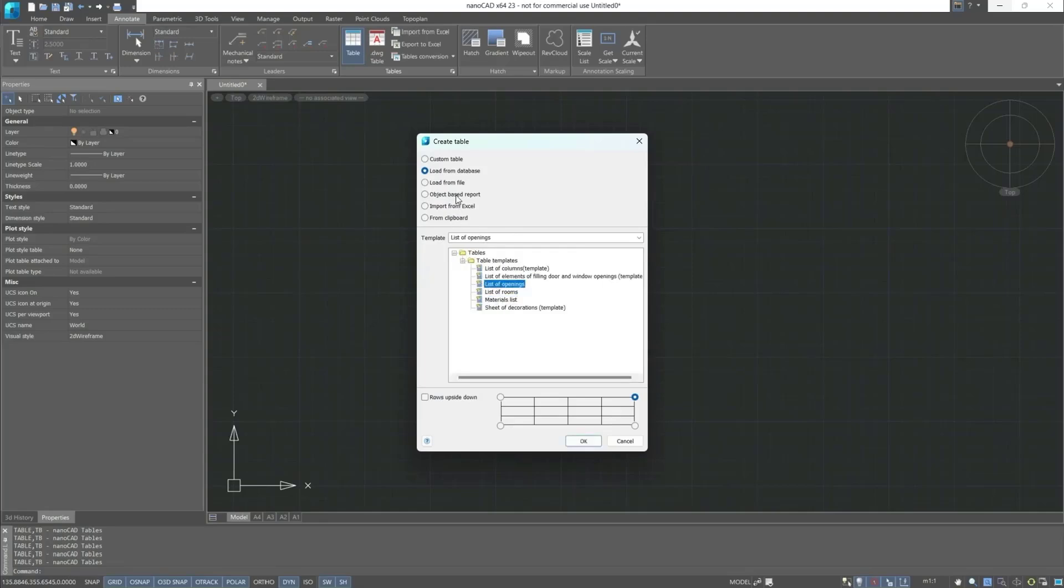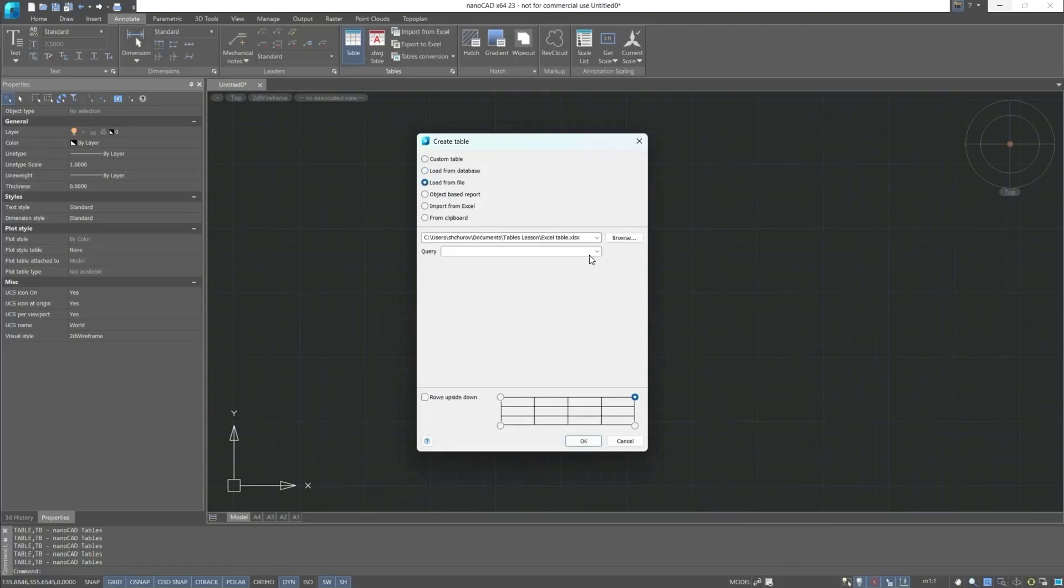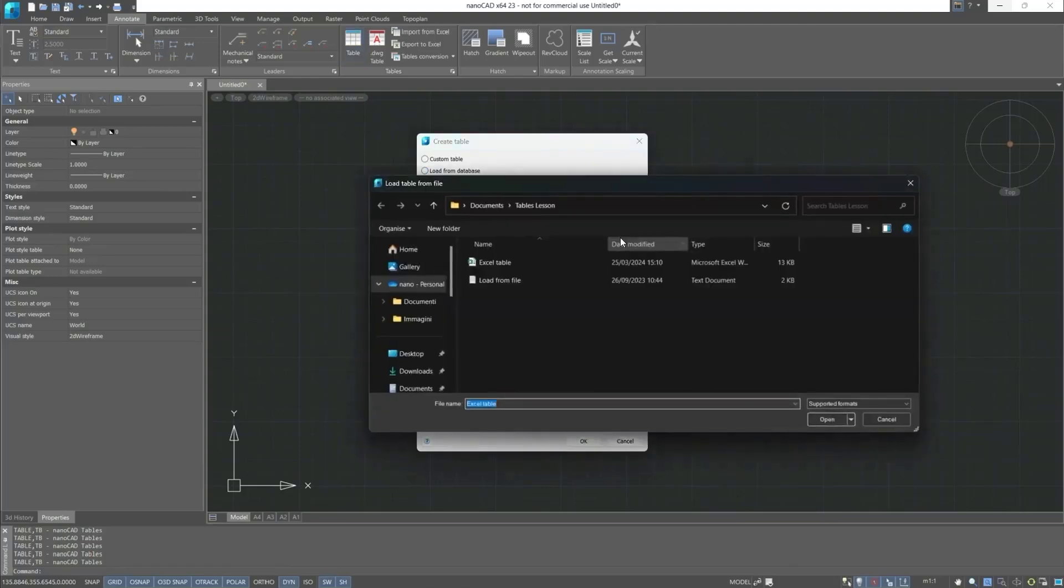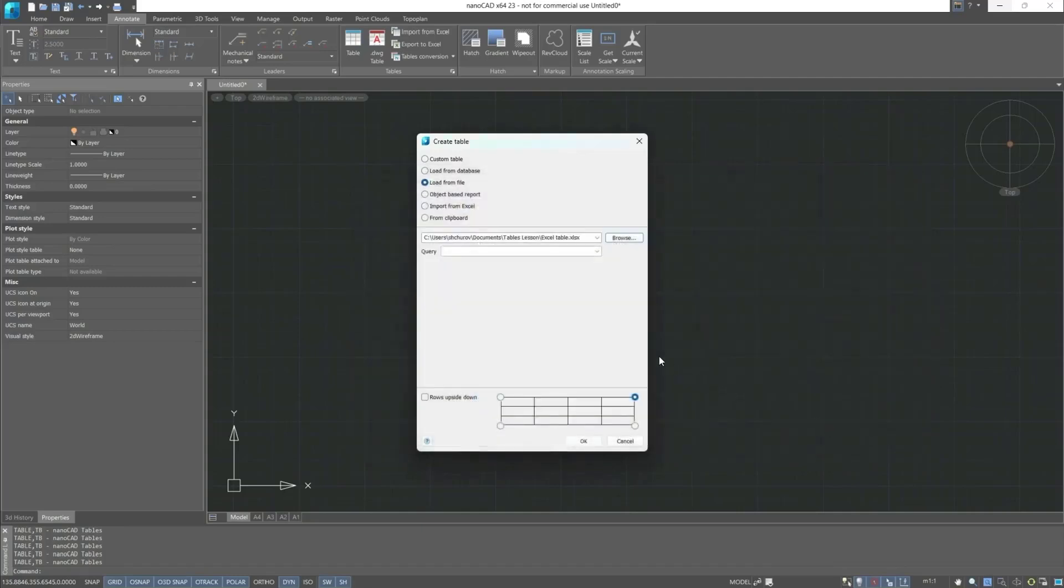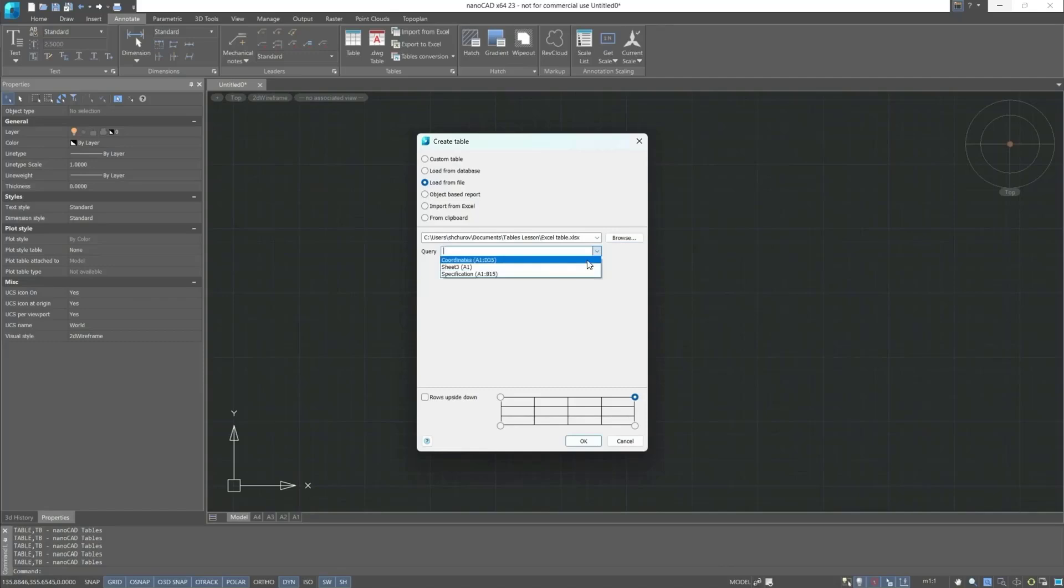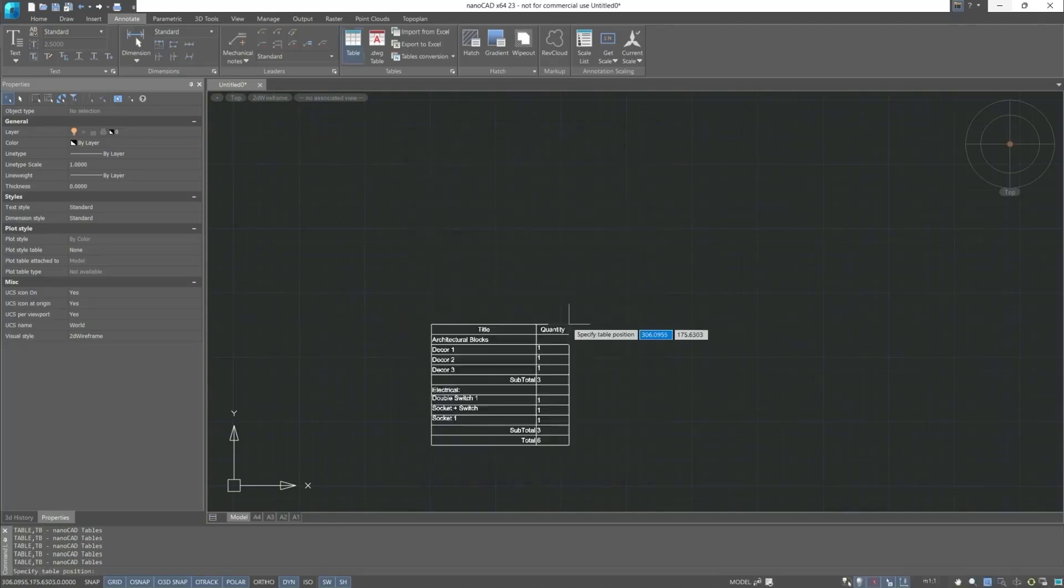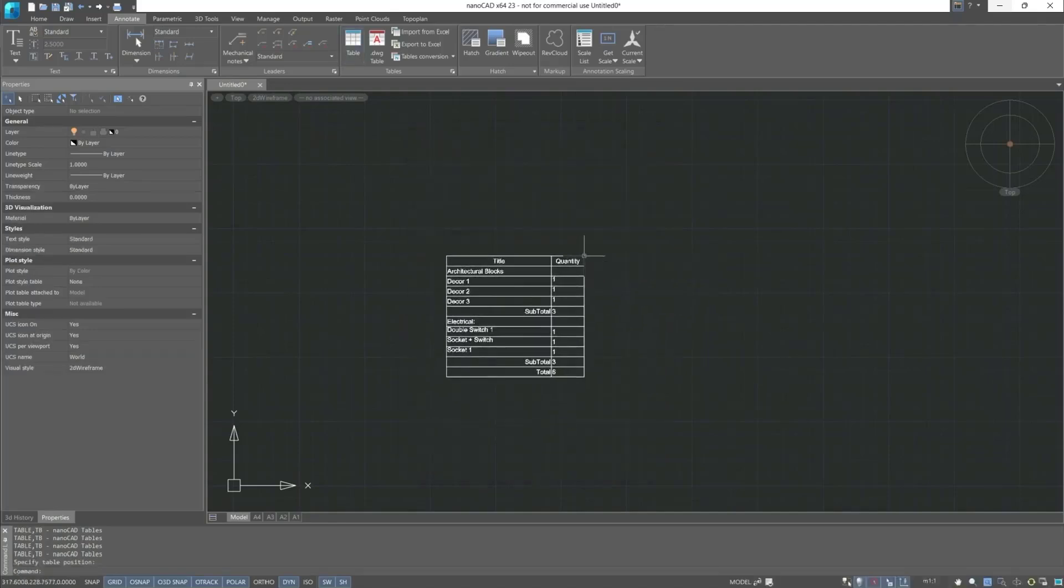Next, Load from File. The Browse button allows us to open the file. If you are uploading a document containing several sheets, then all the sheets from the file will be displayed in the query line. Click OK, after which we will specify the insertion point on the screen.